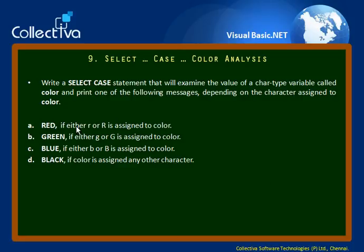If the character is having R, then you display red. Or G, then you display green, blue and black.